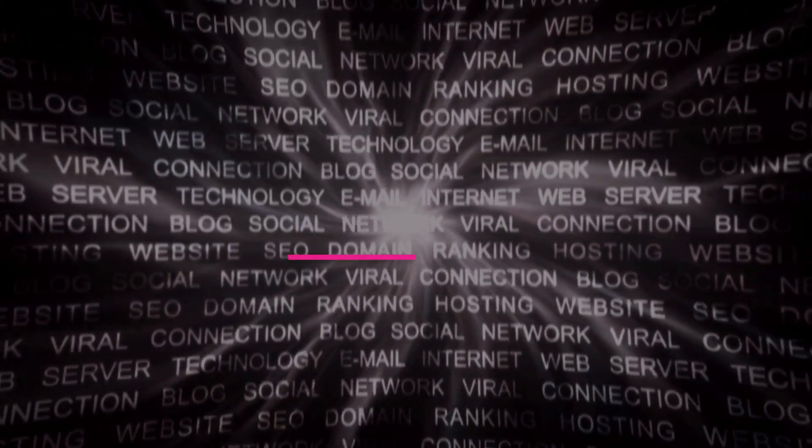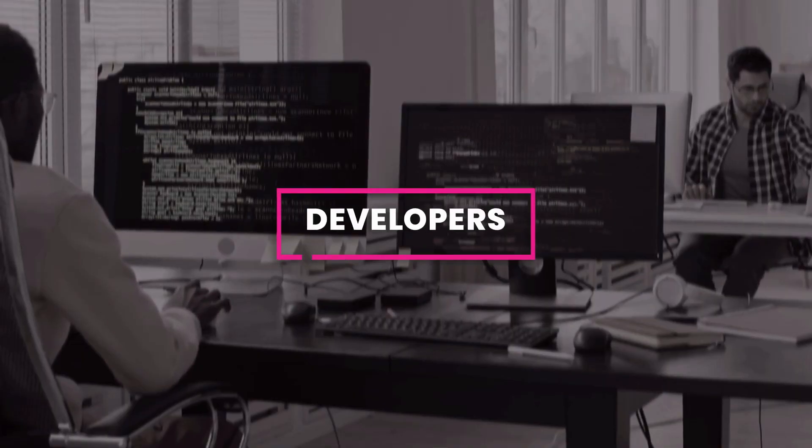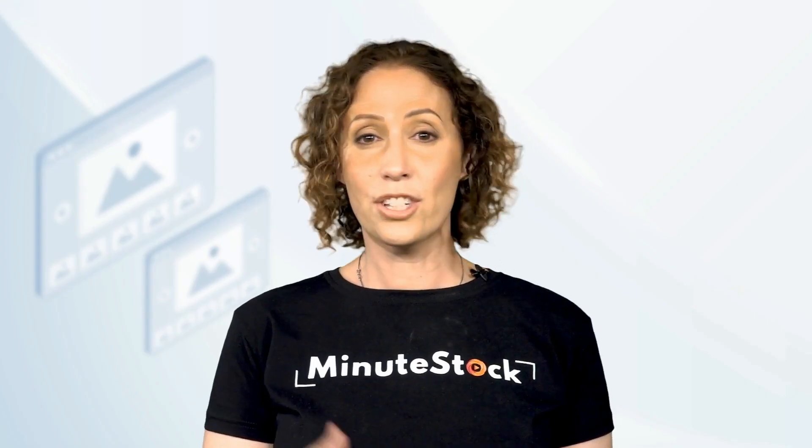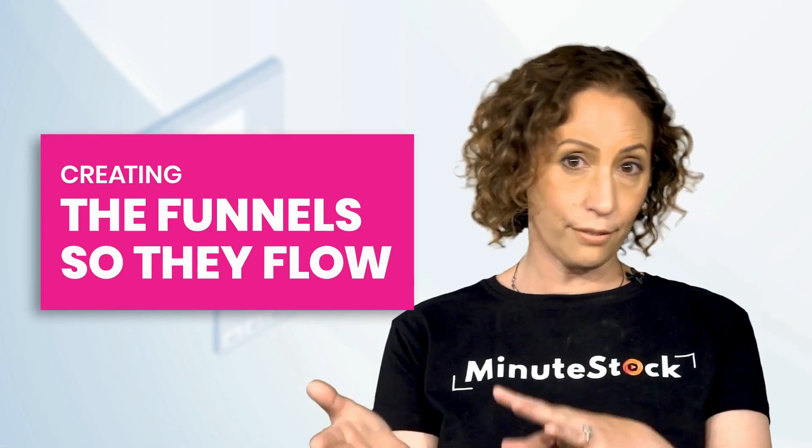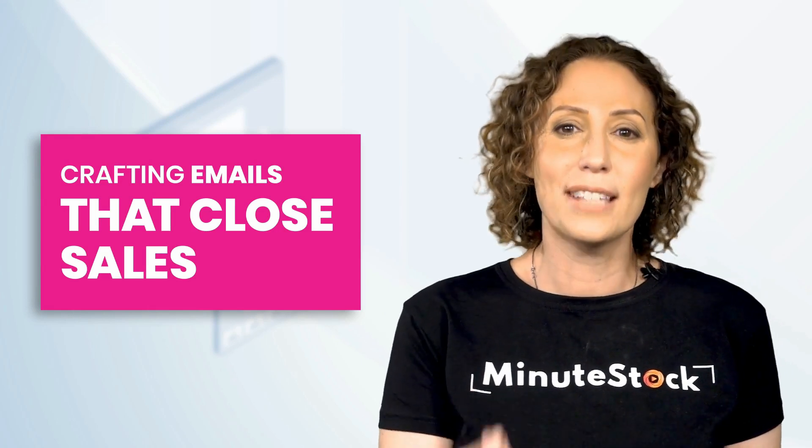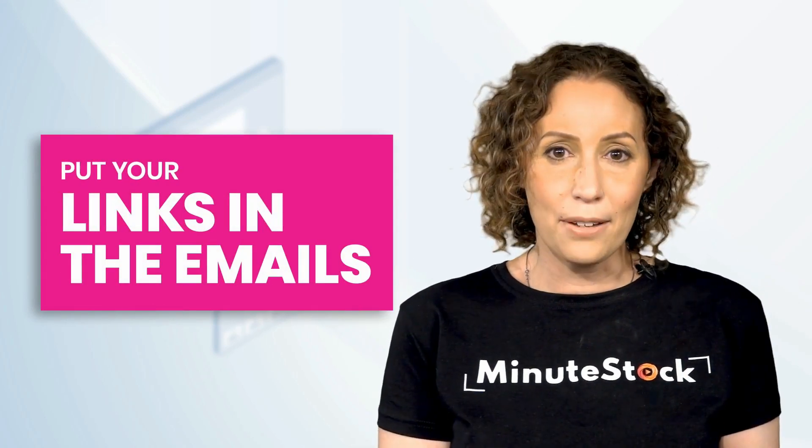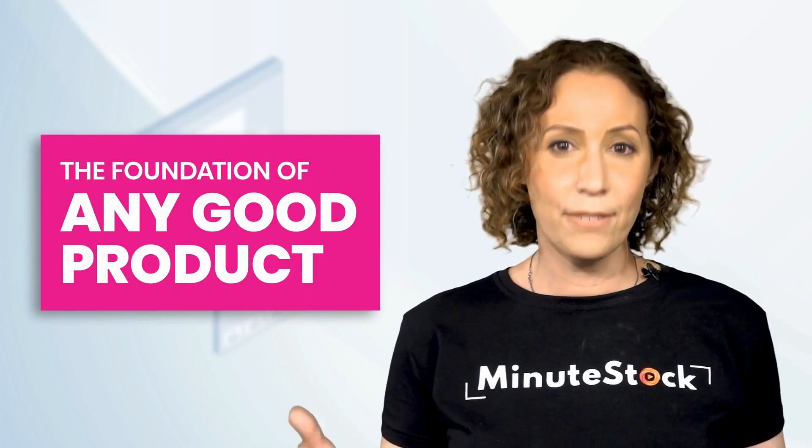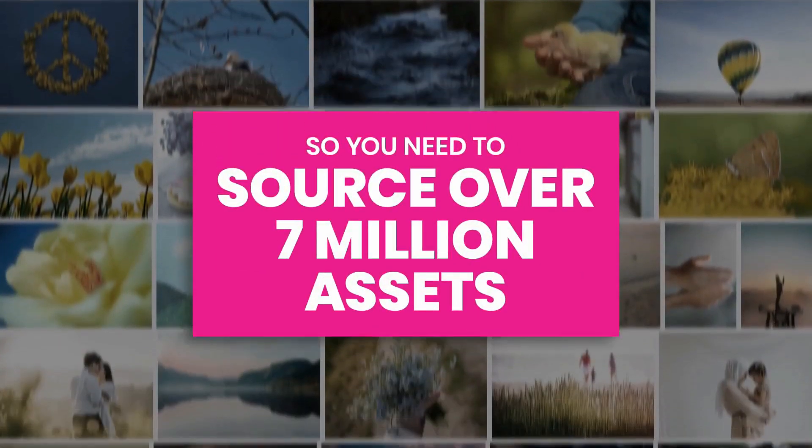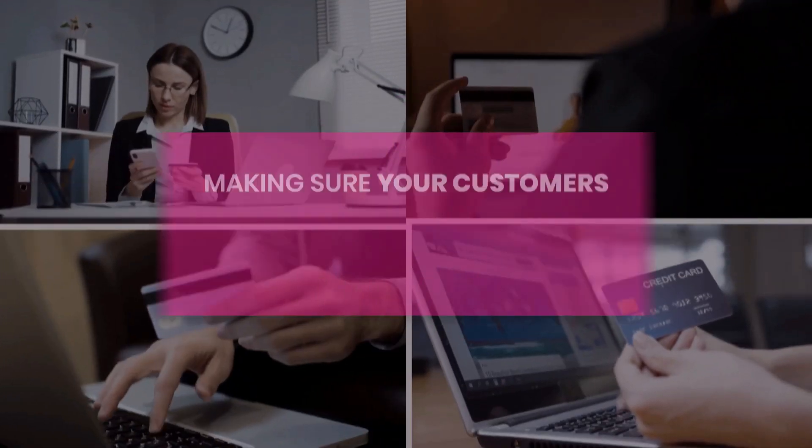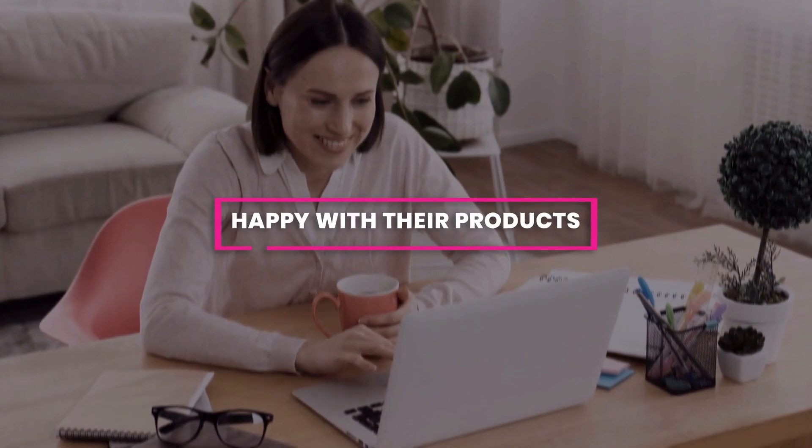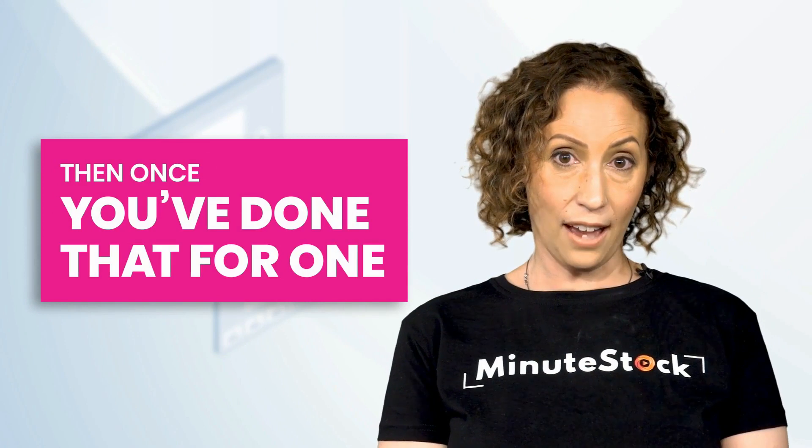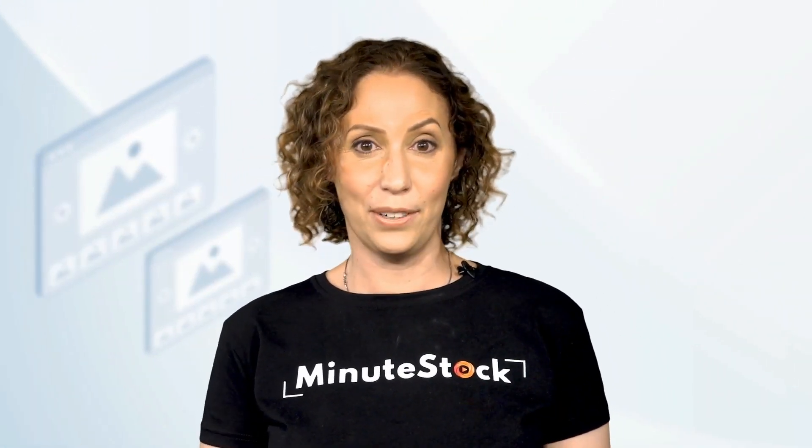Now, to be honest, you could do most of this on your own. You'd have to pay for hosting, domain names, autoresponder software, designers, developers, copywriters, and membership software. Then, just spend some time putting it all together, creating the funnels so that they flow, crafting emails that close the sales across your collection of products. Put your links in the emails, and then schedule them up so that they go out at just the right time. The foundation of every good product, of course, is the product itself. So, you need to source over 7 million assets and set them up in the members area, making sure your customers get what they've paid for. Then, once you've done that for that one, you can start working on the other 7 product funnels.